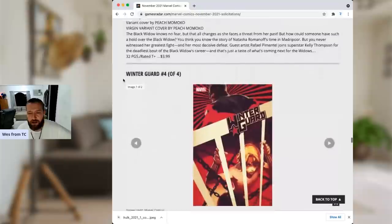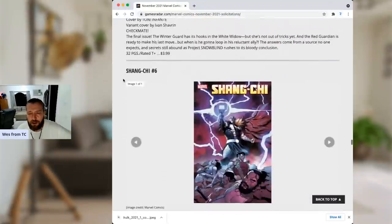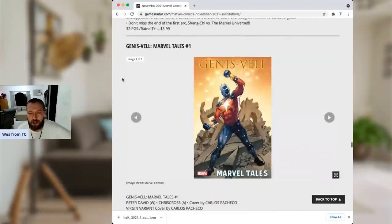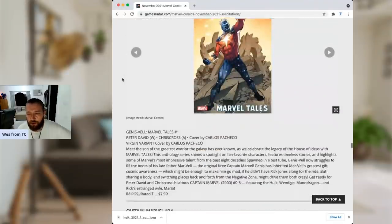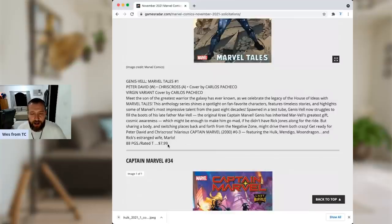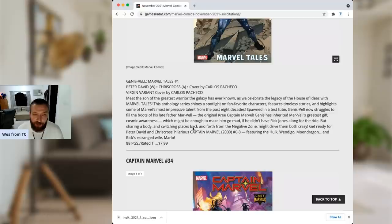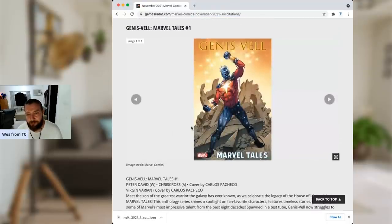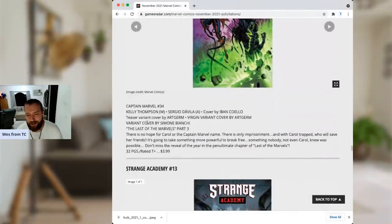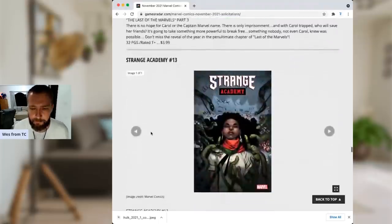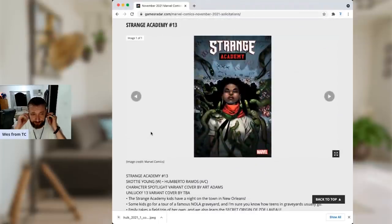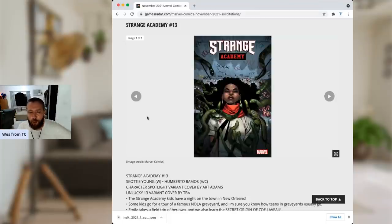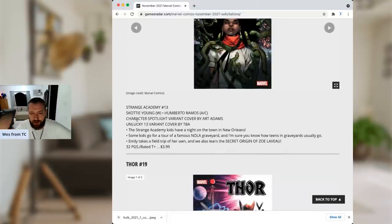Black Widow 13. Winter Guard 4 of 4. Shang-Chi. Genis-Vell. Marvel Tales number one. If you're a fan, that's not bad. 88 pages. $8. You get Peter David, Chris Cross. That's pretty dope. Captain Marvel's zero through three. That's pretty dope. That's hard to say no to, isn't it? That's a nice little collection there. Captain Marvel 34. The last of the Marvels. Strange Academy 13. If you have kids and you want to introduce them into comic books, this is the comic that you should be reading from Scottie Young and Humberto Ramos. It's absolutely fantastic. It's one of the best things Marvel has going today. And it's one of the really, in the big two, this is about as good as it gets for kid-friendly comic books.